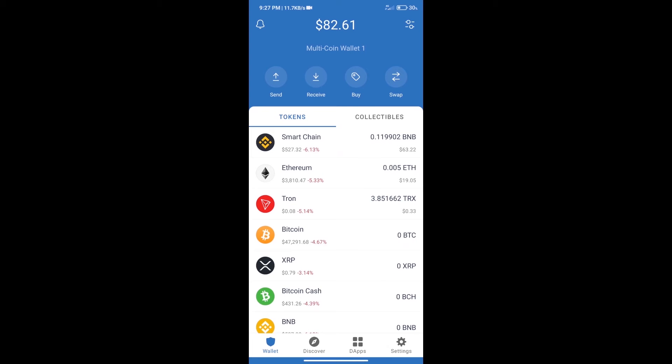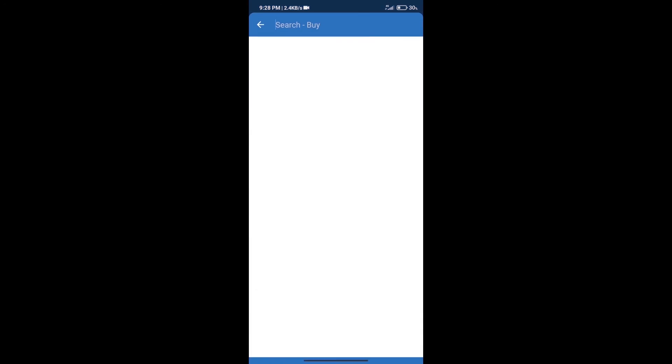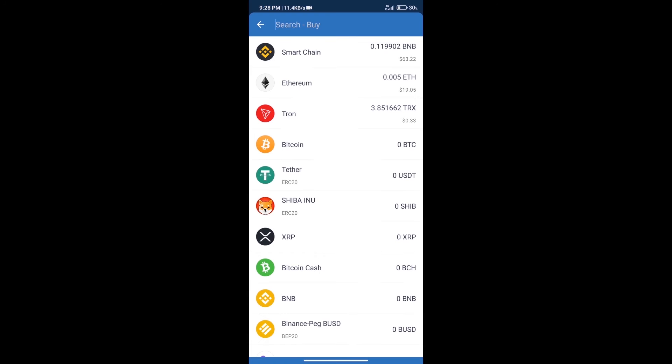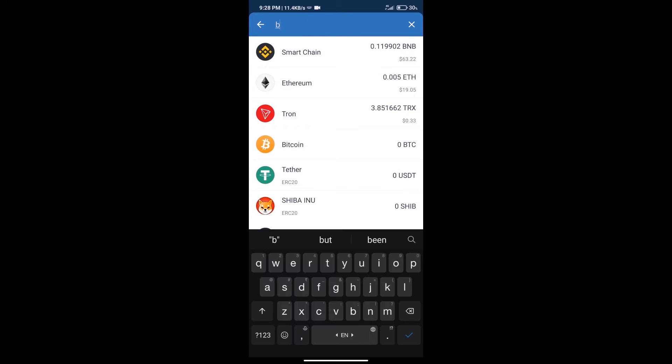Hello guys, today we will tell you how to buy news crypto token on Trust Wallet. First, we will purchase BNB Smart Chain. After that, we will click on the buy button and here we will search BNB.